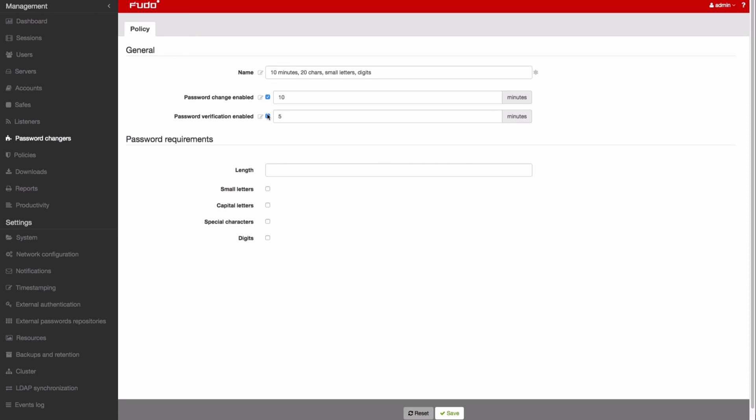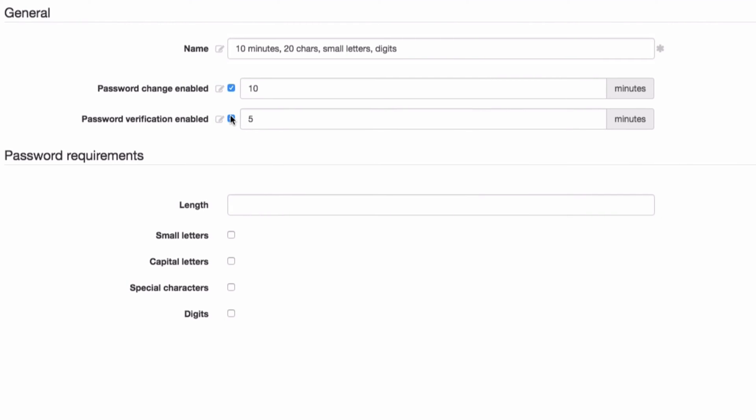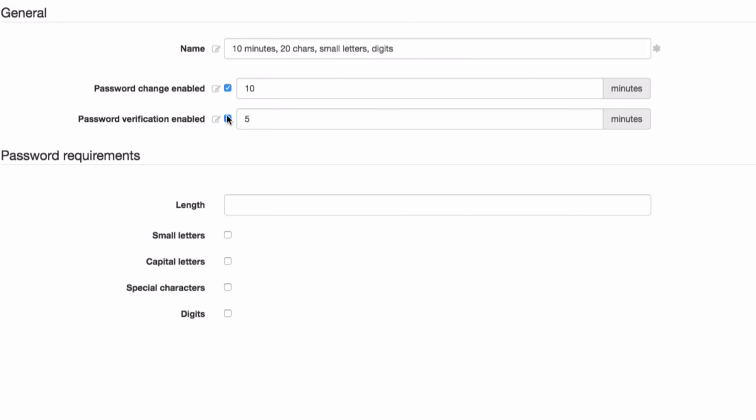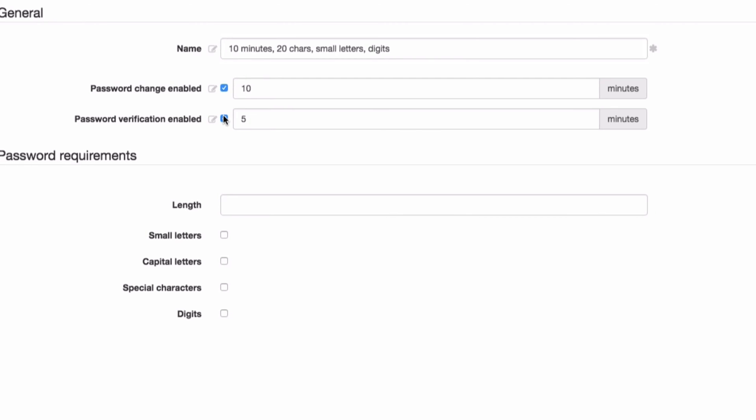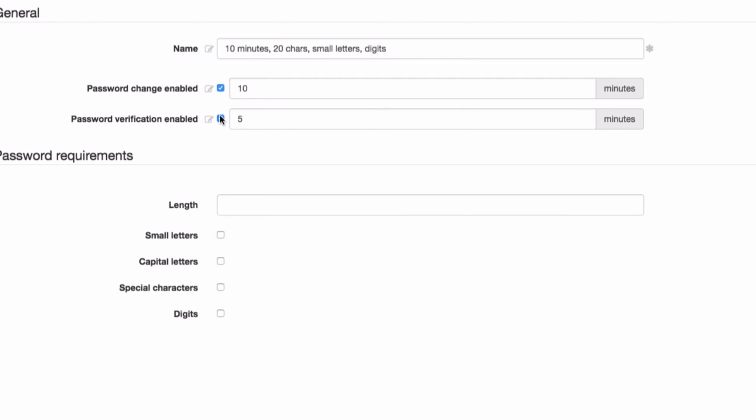The Password Verification option ensures that the password hasn't been changed in any other way than by the Secret Manager. If such an event occurs, Secret Manager will reset the password.